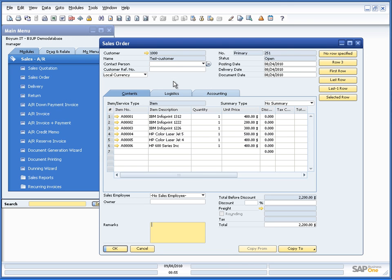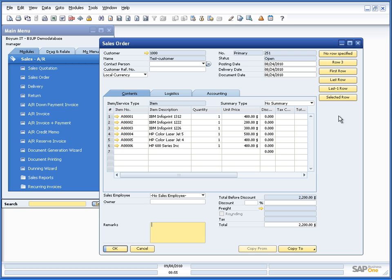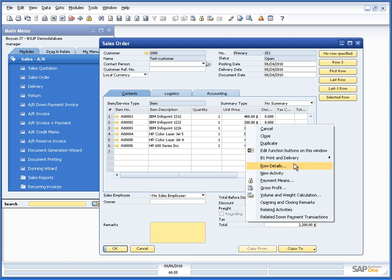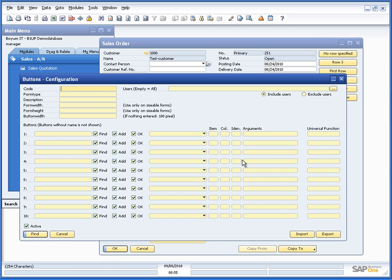So here we are in Business One on the sales order with a few lines and I have put on a few function buttons in order to show the different syntax here. So I have 6 buttons here and if we just look at them very quickly,